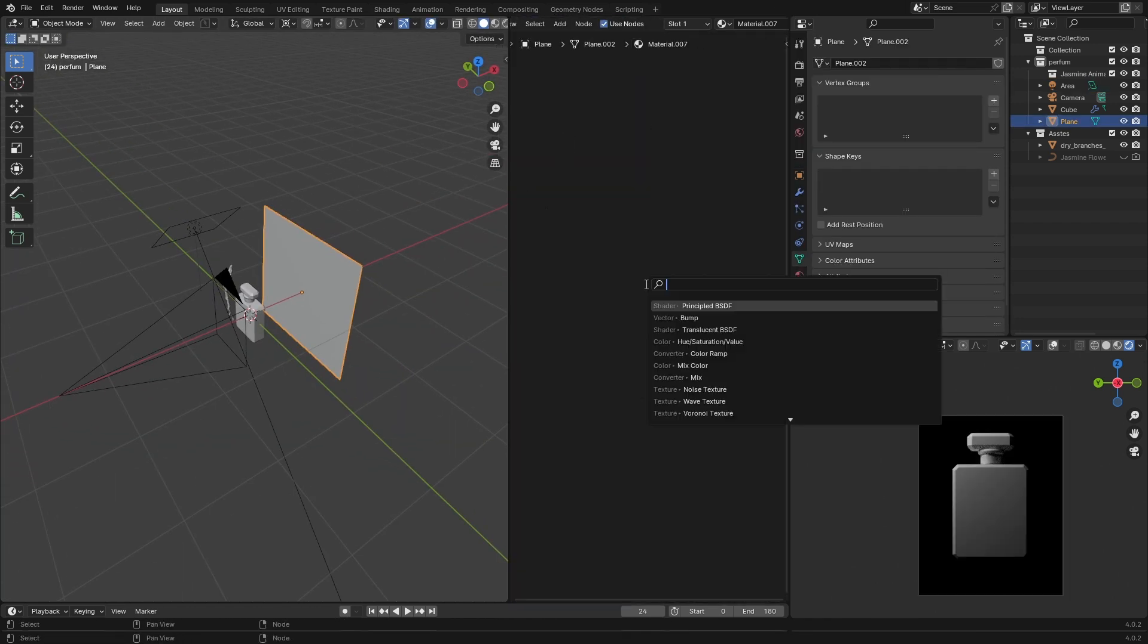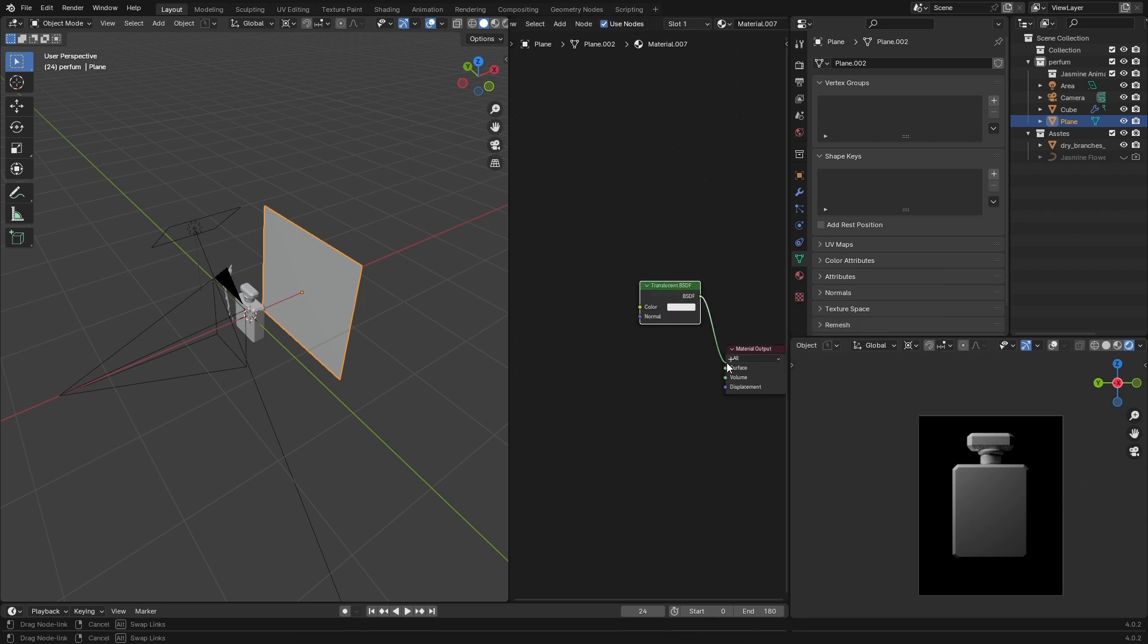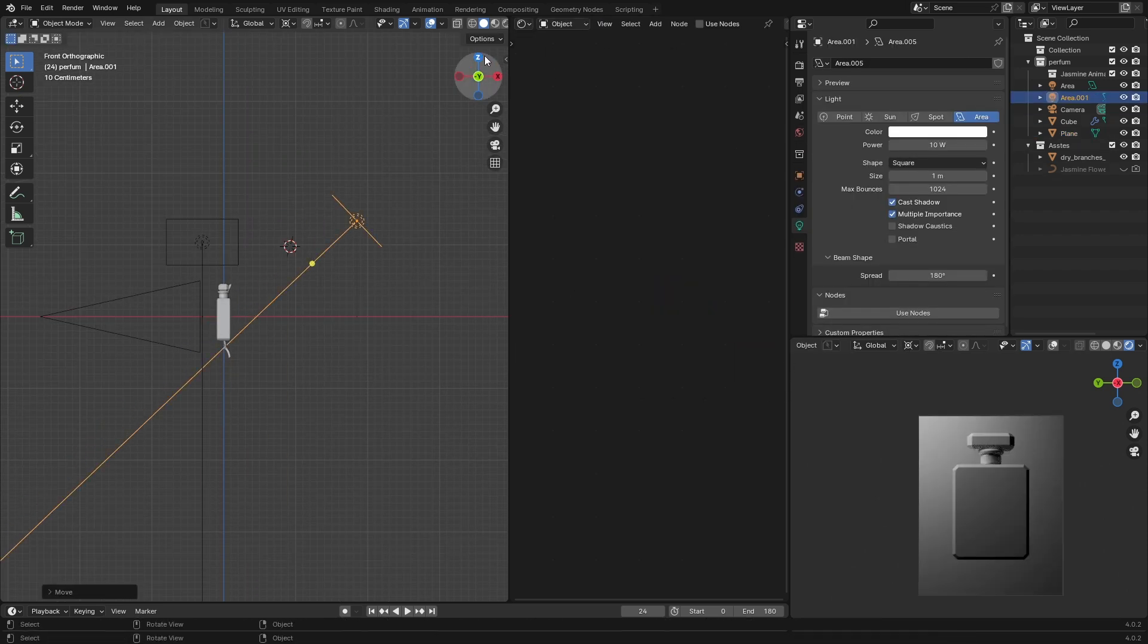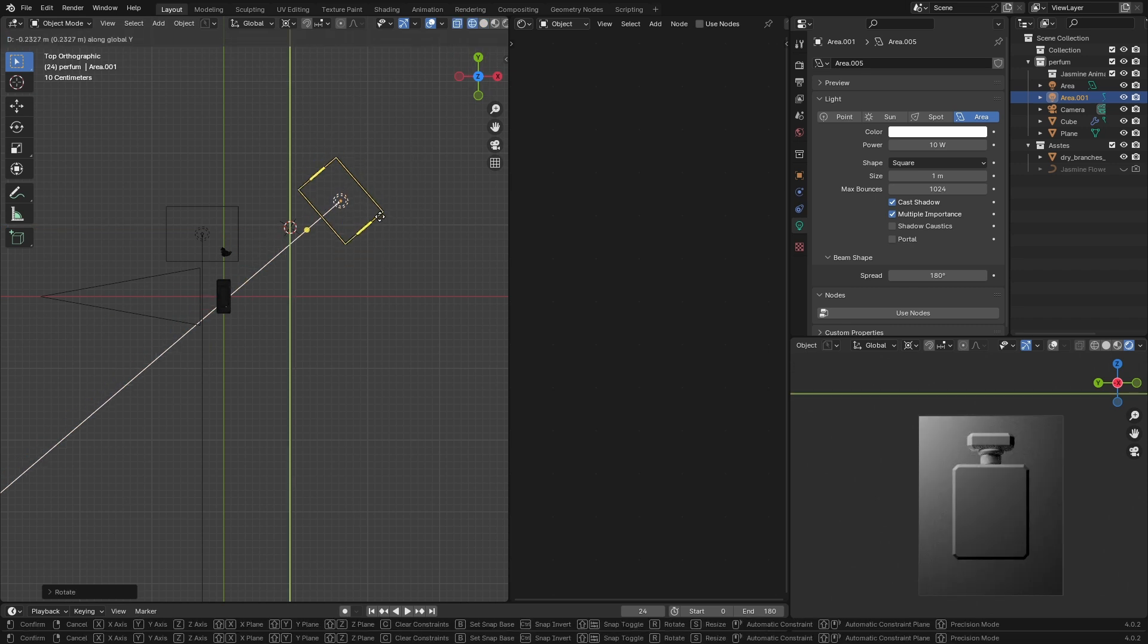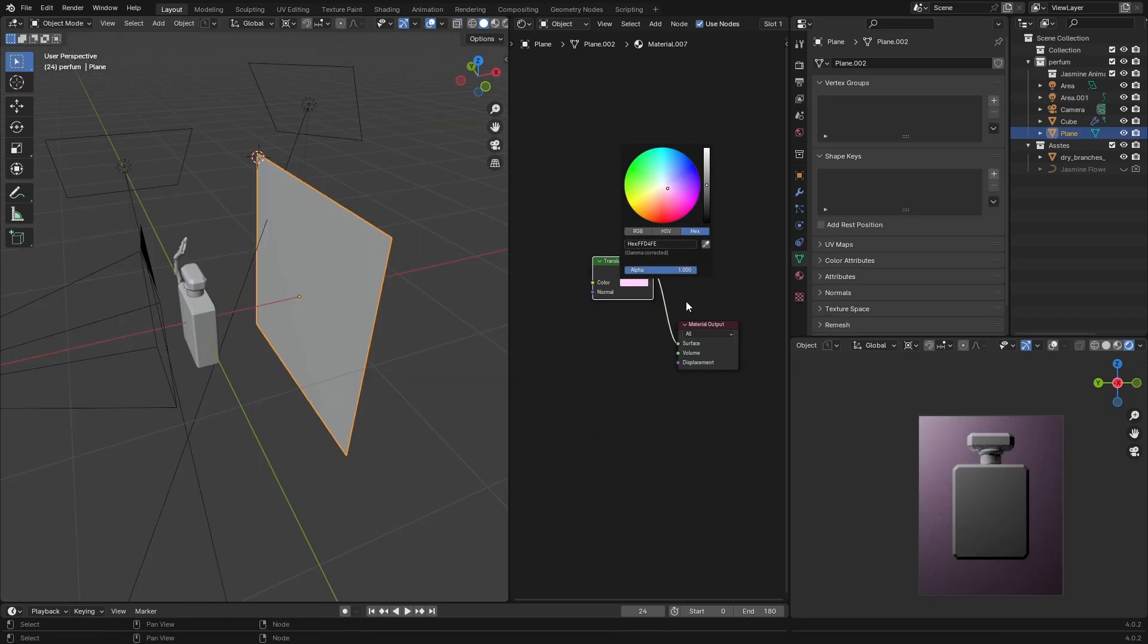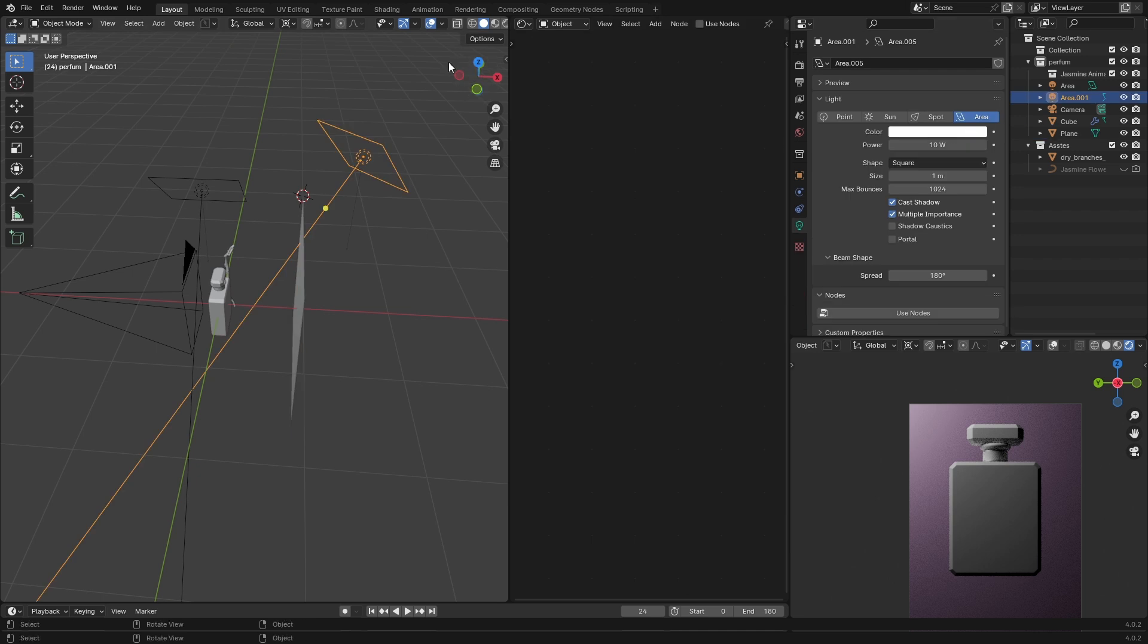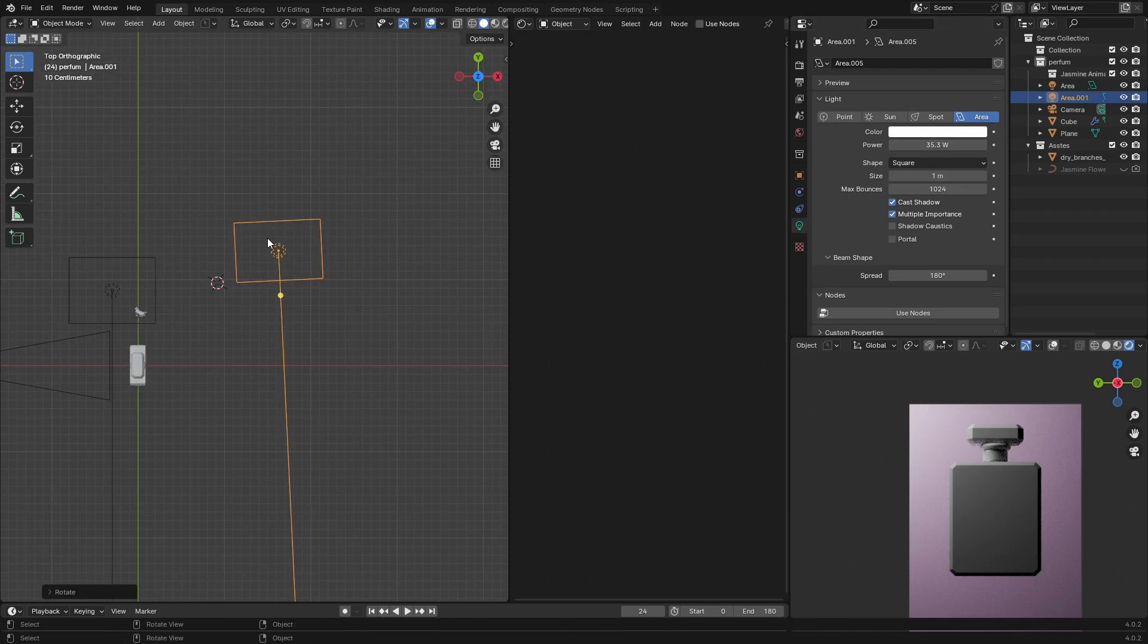Split your view and switch to the shader editor. Select your plane and give it a translucent BSDF. Add an area light and place it behind the plane. Note this is how you can create gradient backgrounds. I'm gonna go with a pinkish color in the translucent BSDF. I think the background looks a bit dark so I'll increase the strength of the light.